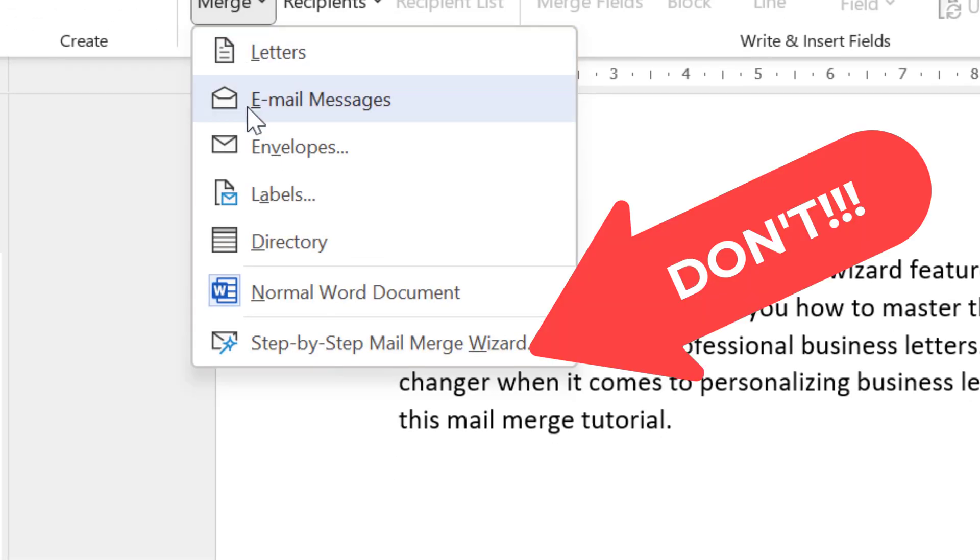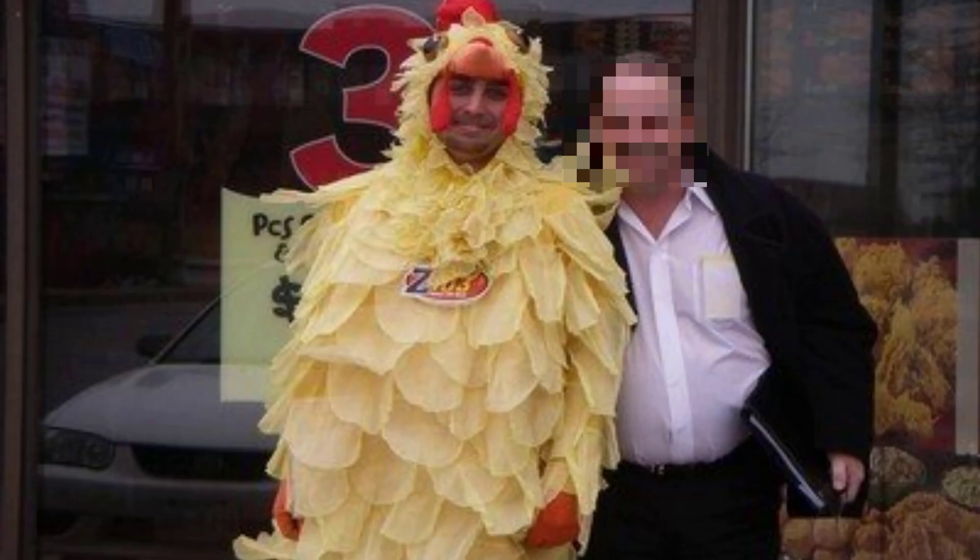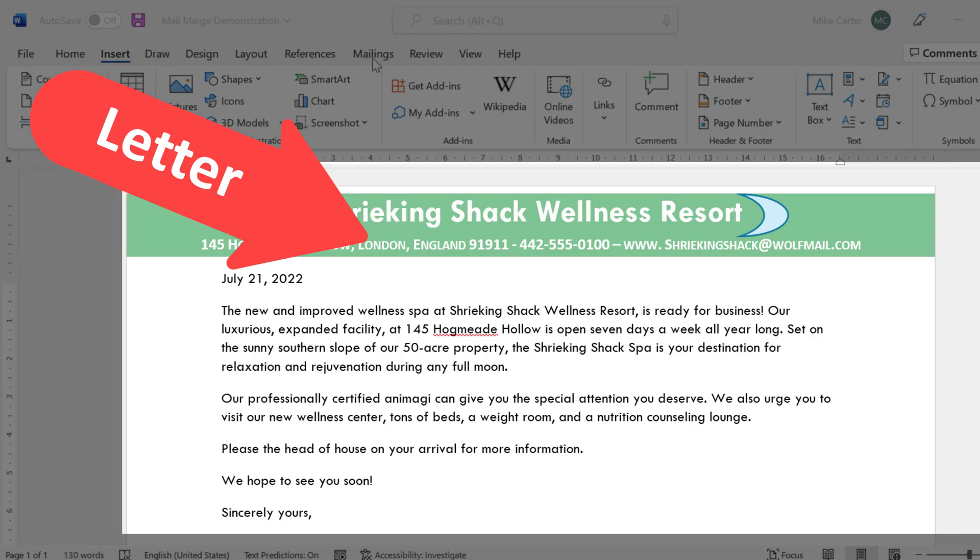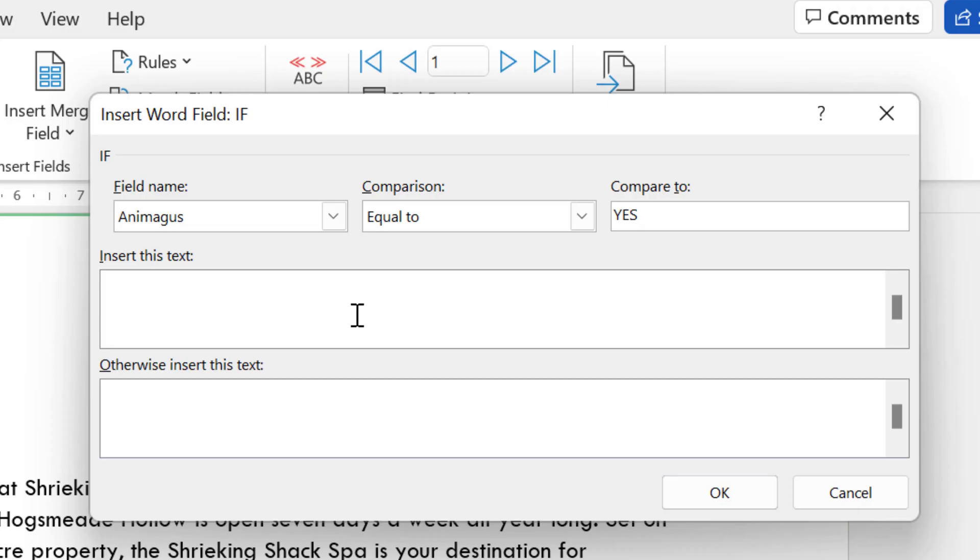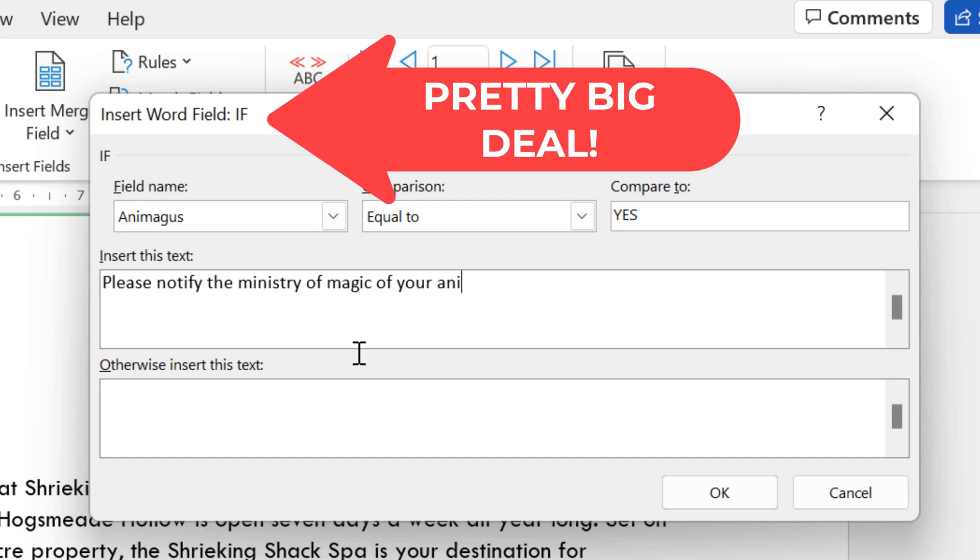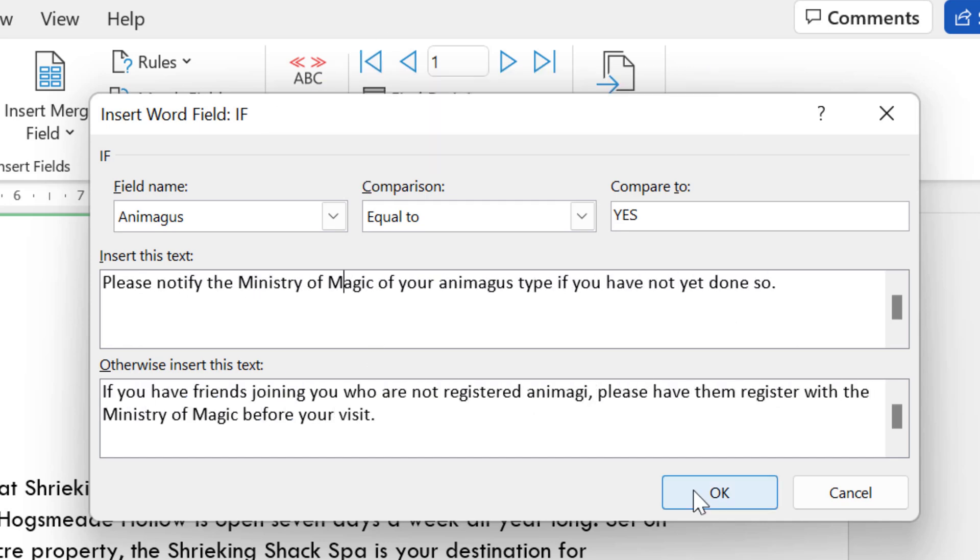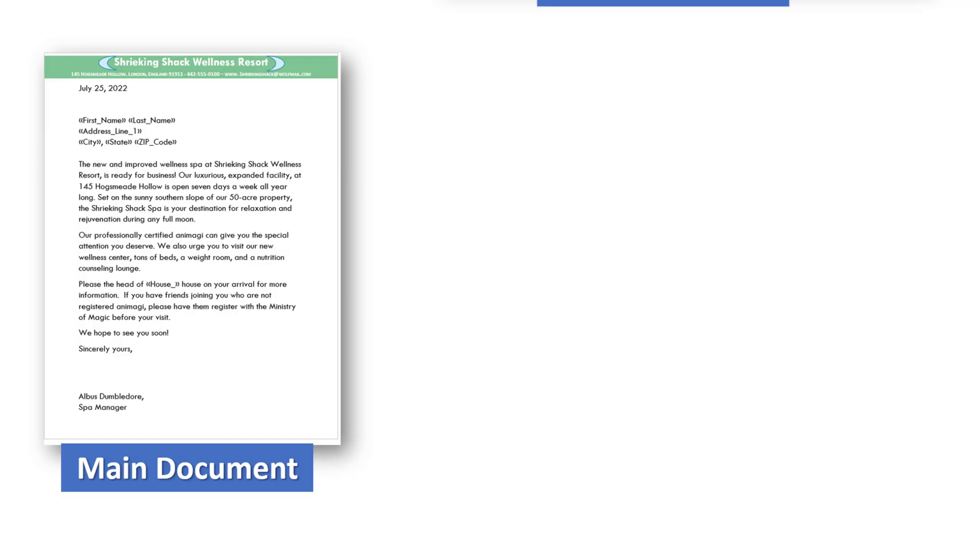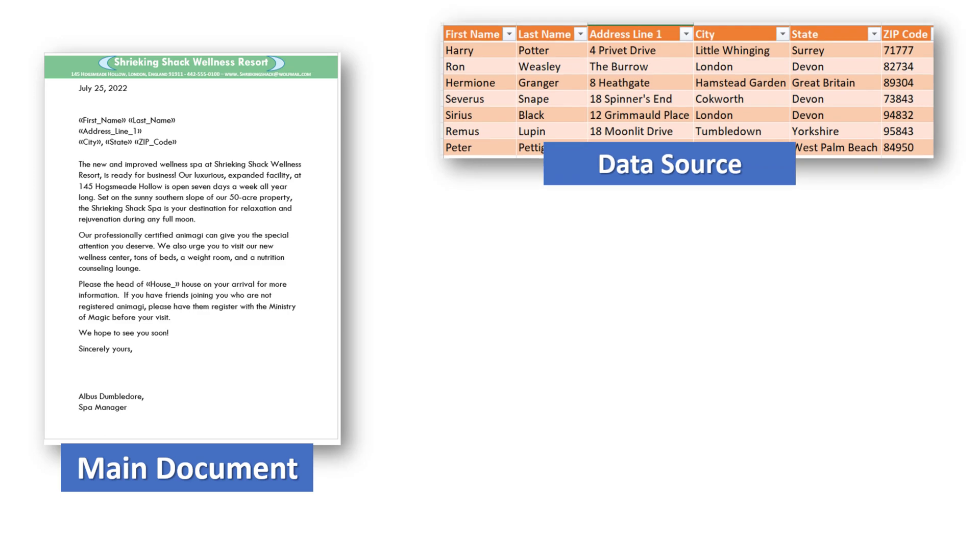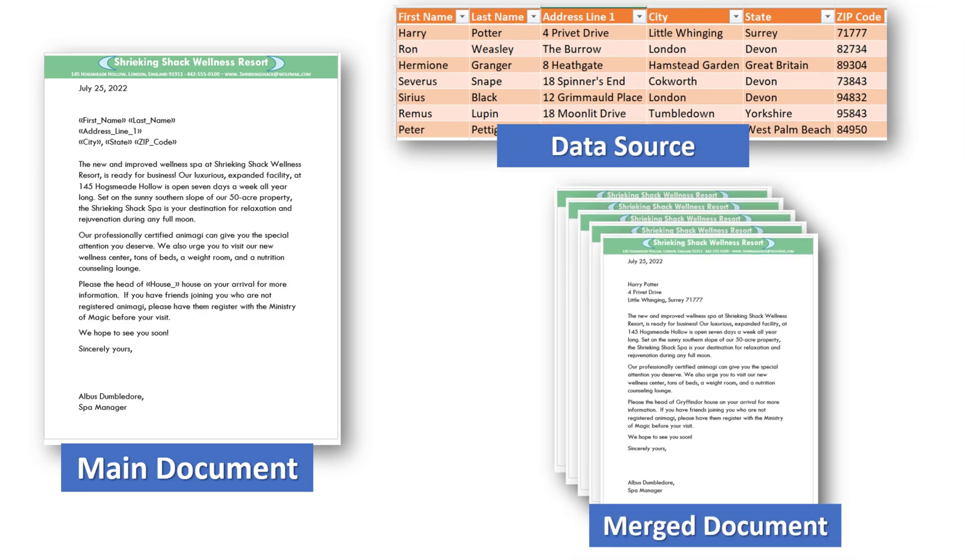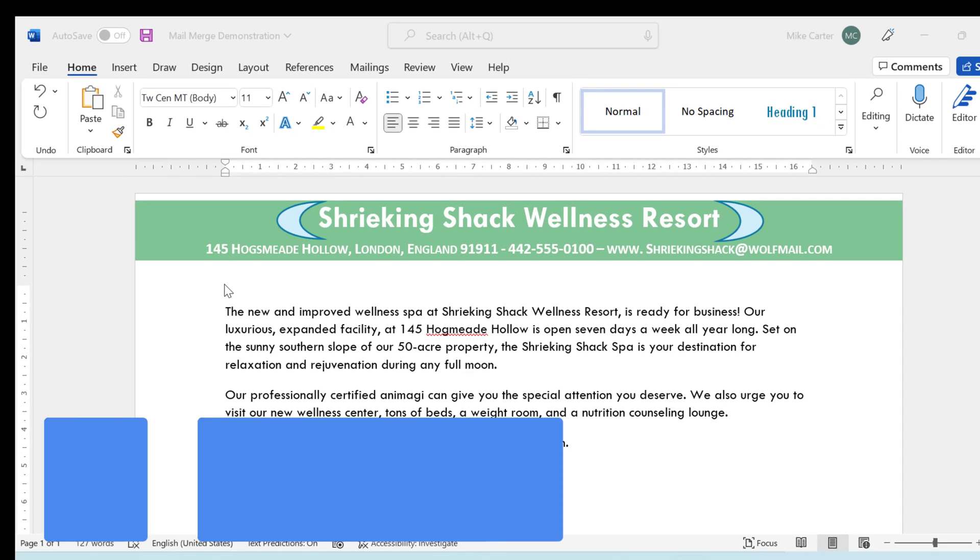If you need to rely on the mail merge wizard feature in Word, this is what you look like to your colleagues. I'm going to show you how to master the mail merge feature in Word so that you can customize and format professional business letters. There's also one mail merge feature that is a game changer when it comes to personalizing business letters. I'm going to show you how to use that feature and plenty more in this mail merge video.